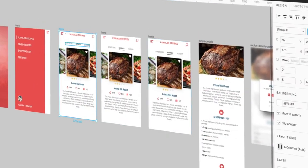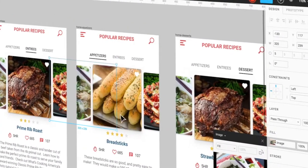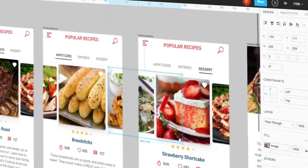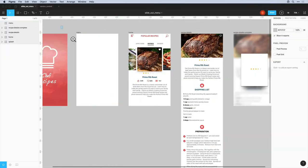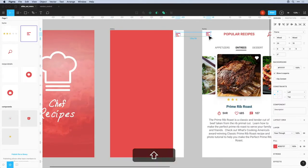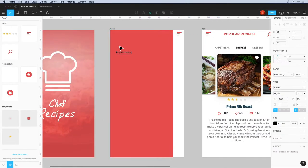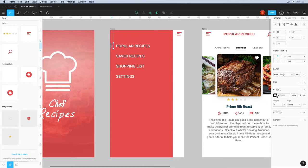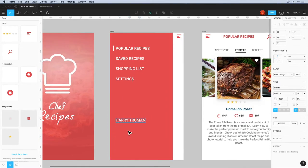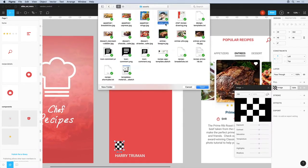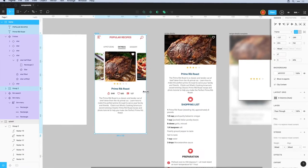By the end of this course you will have vast knowledge of the Figma tools and features, and you will also have designed and prototyped your first interactive prototype from scratch. We'll go over how to share your design with others and collaborate live.